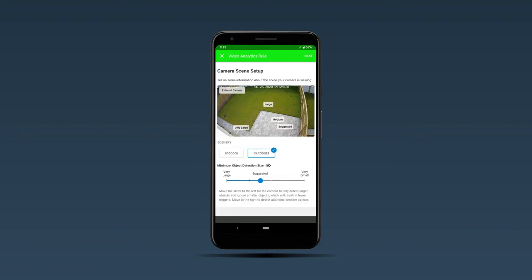Hit next and here you'll have a suggested object size. If your camera is inside, you may want to increase this object size to something maybe medium or large. For an external camera we're going to leave it at suggested. If it's an indoor camera, you also need to change the scenery mode to indoor.